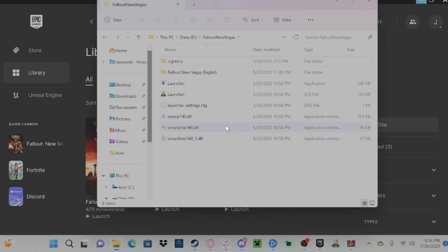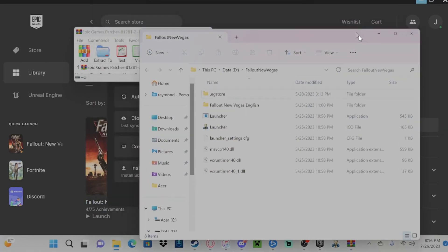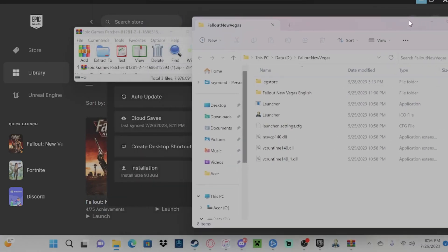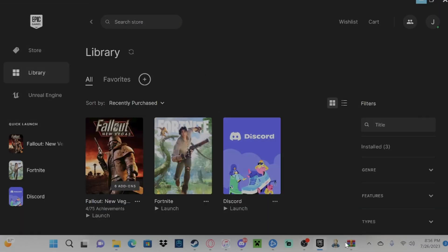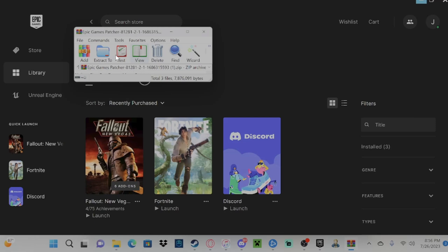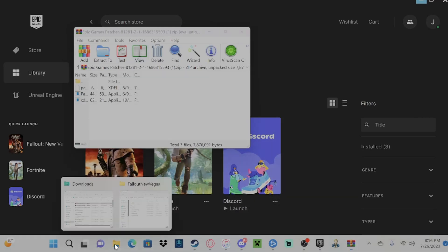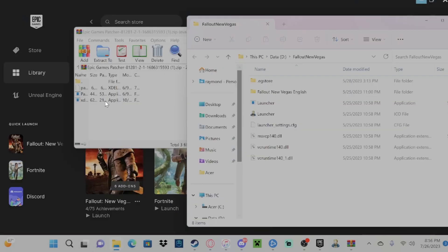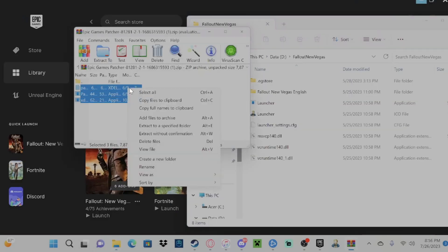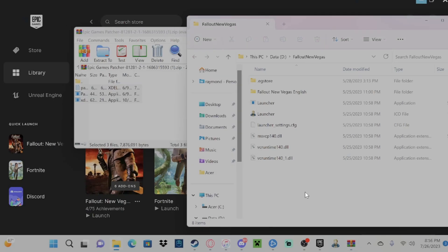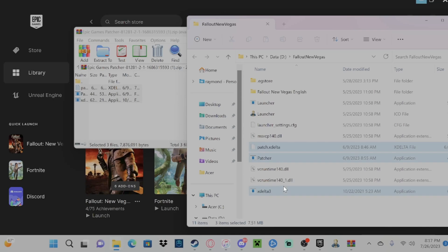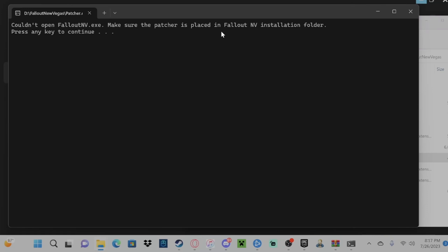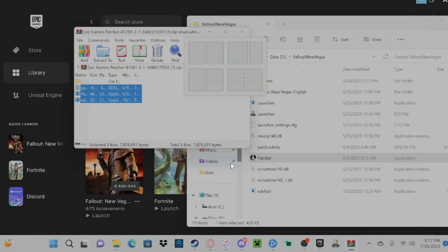Now, what we're going to do here is we're going to drop those files. We're going to copy and paste them and we're going to paste them in here. Now we're going to open up the patcher and just press E to continue, and we should be all good now.